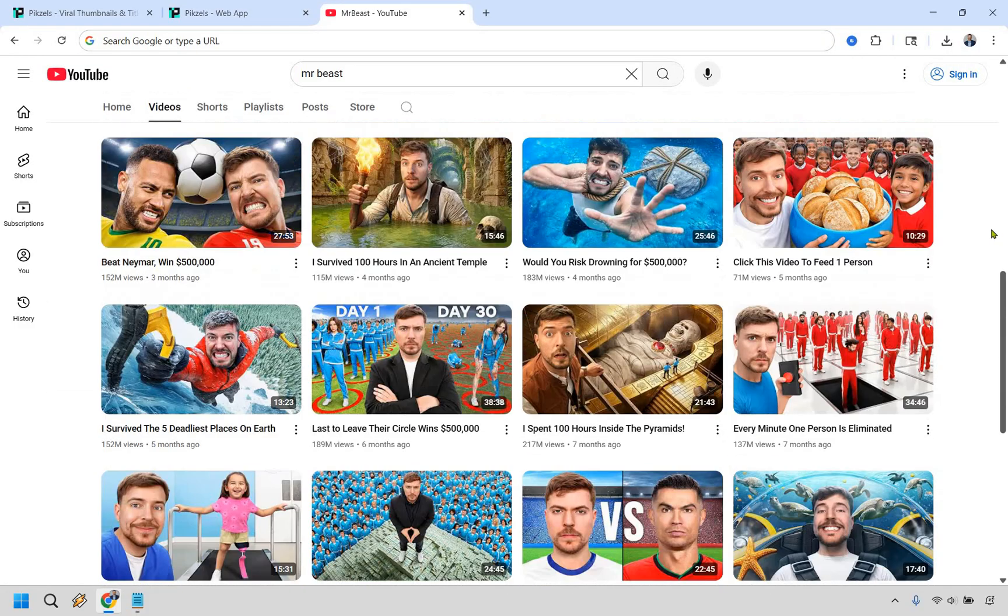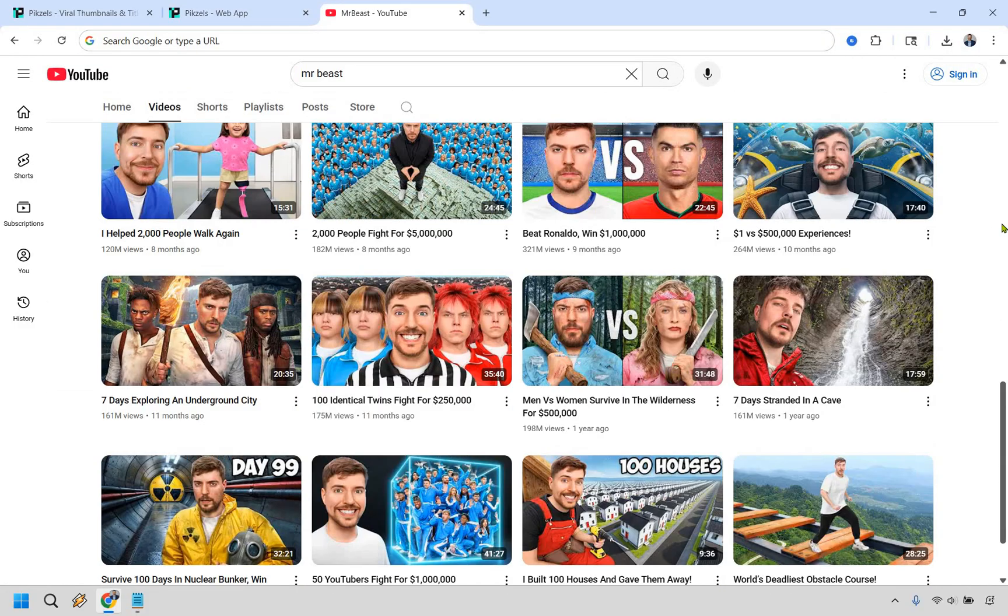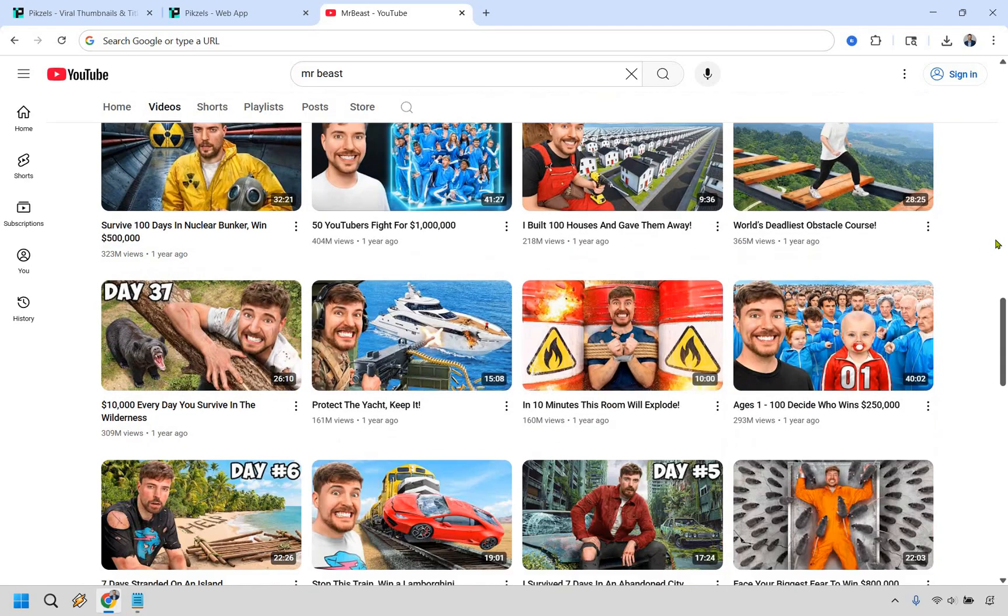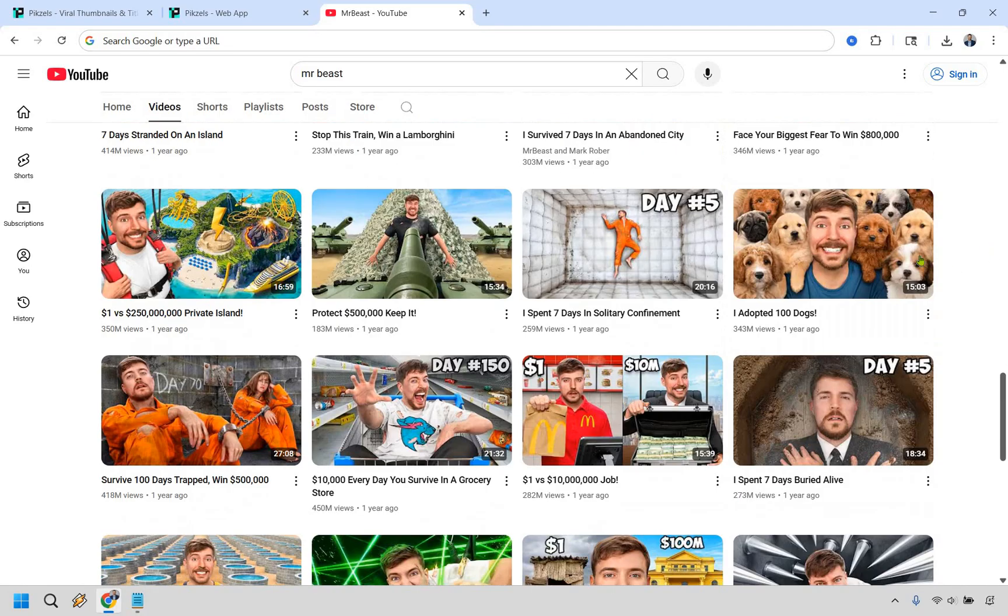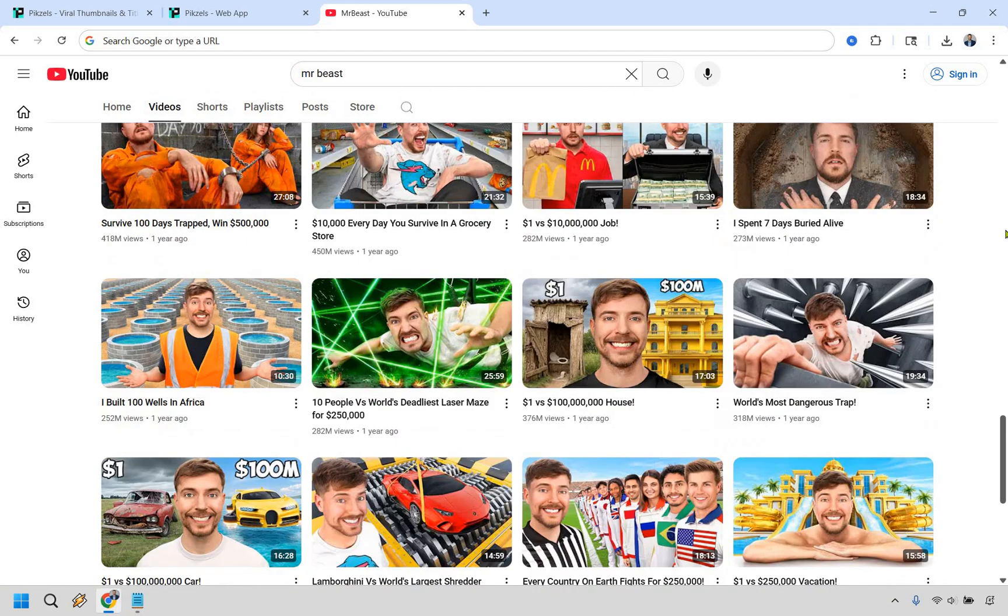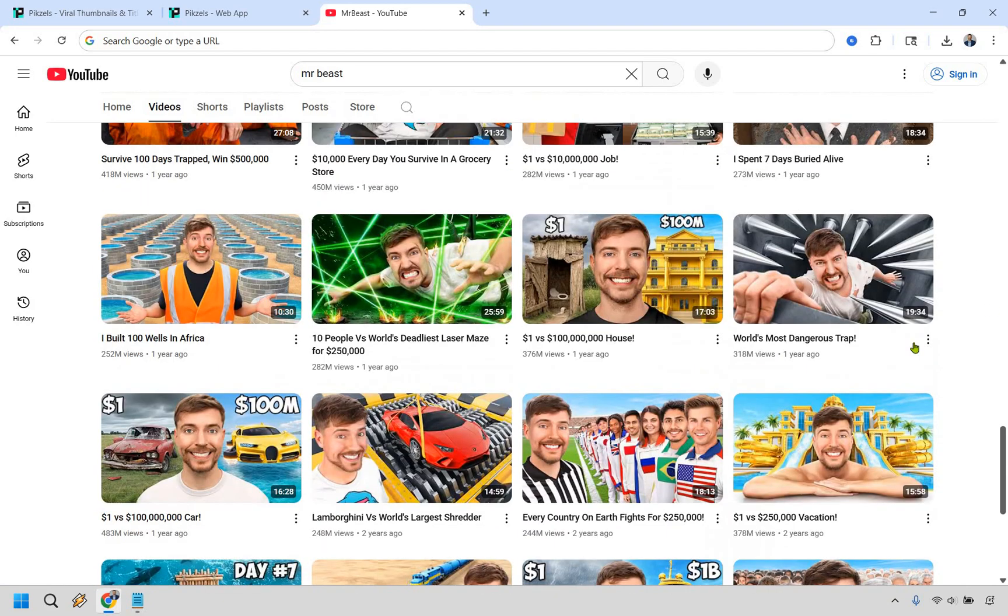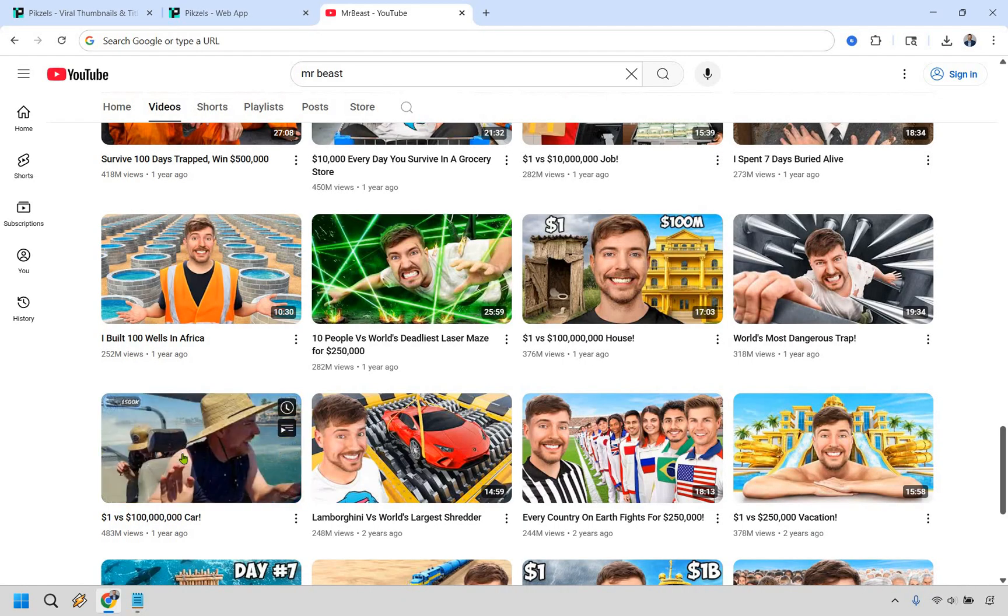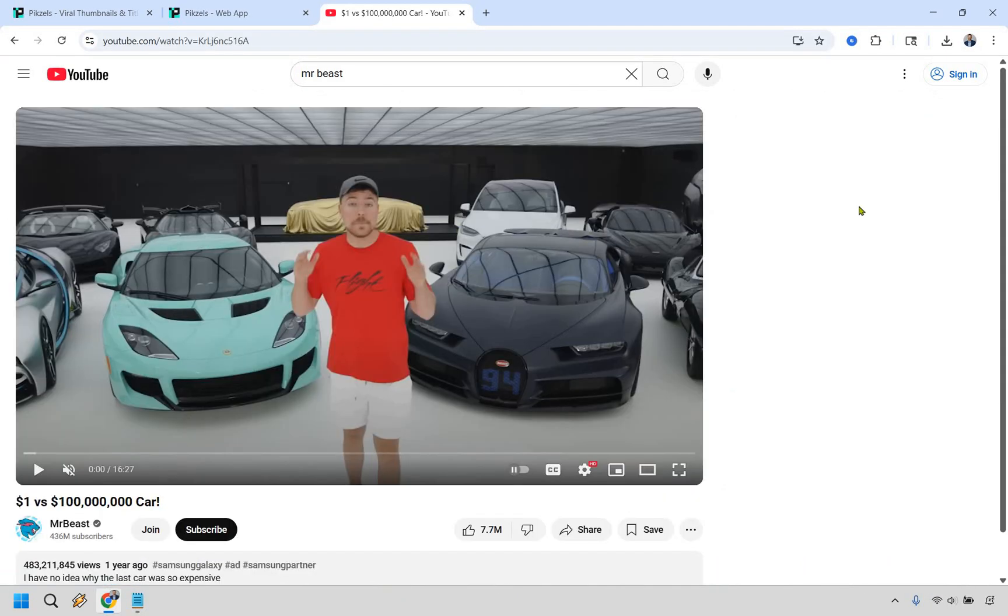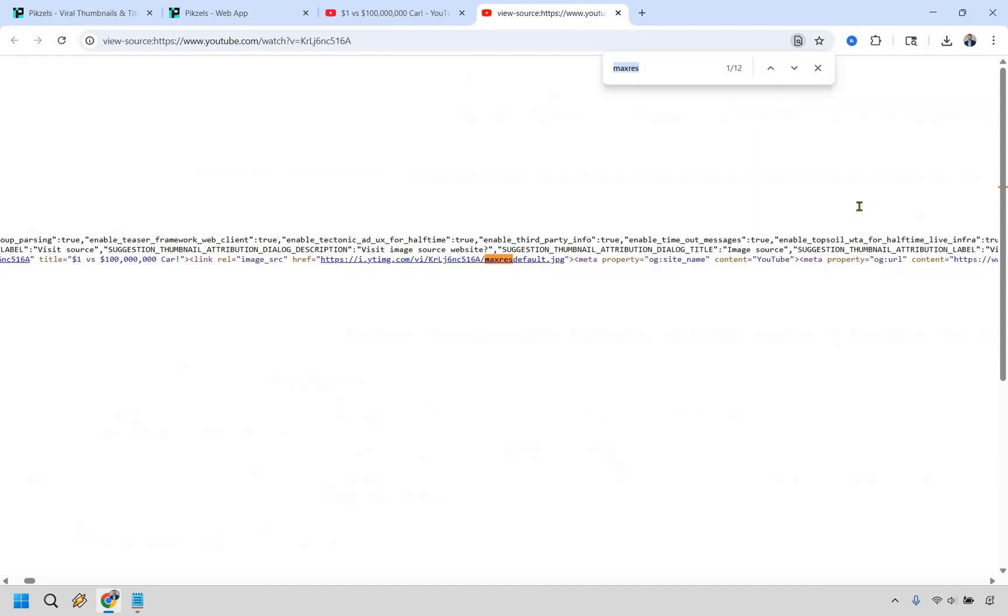Let's say I'm going to find one that I want to do like a face swap for. I'm going to do one where the face is a little bit more in the middle. I could do something like that. Let's do this one right here. So I'm going to click on this. I'm not sure what the shortcut for you is, but for me, it's going to be control U. This is going to be the view source. If you do control F, you want to type in max res, M-A-X-R-E-S and hit enter.